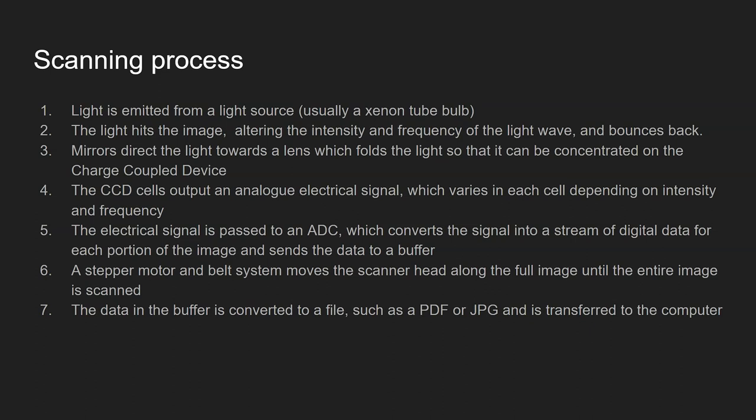Step three, mirrors direct the light towards the lens which folds the light so that it can be concentrated on a charge coupled device.